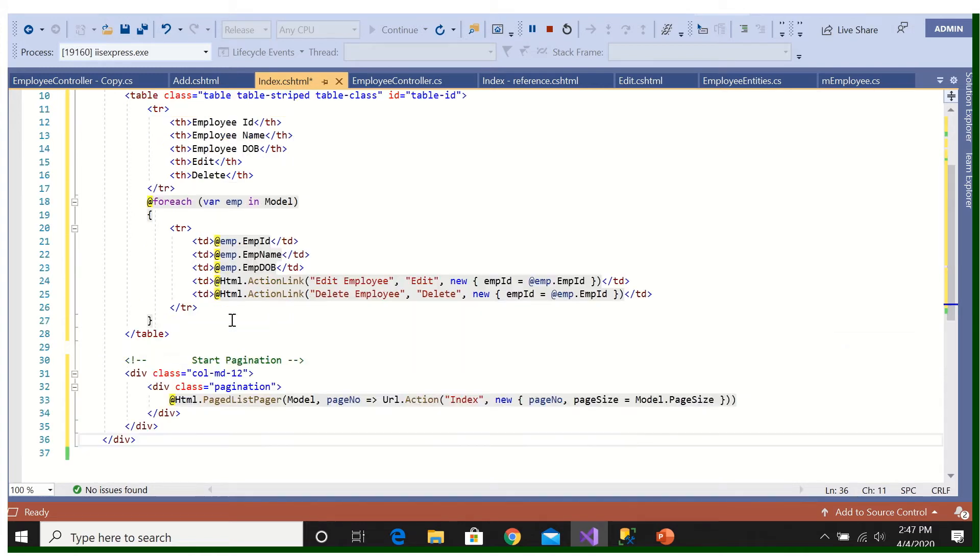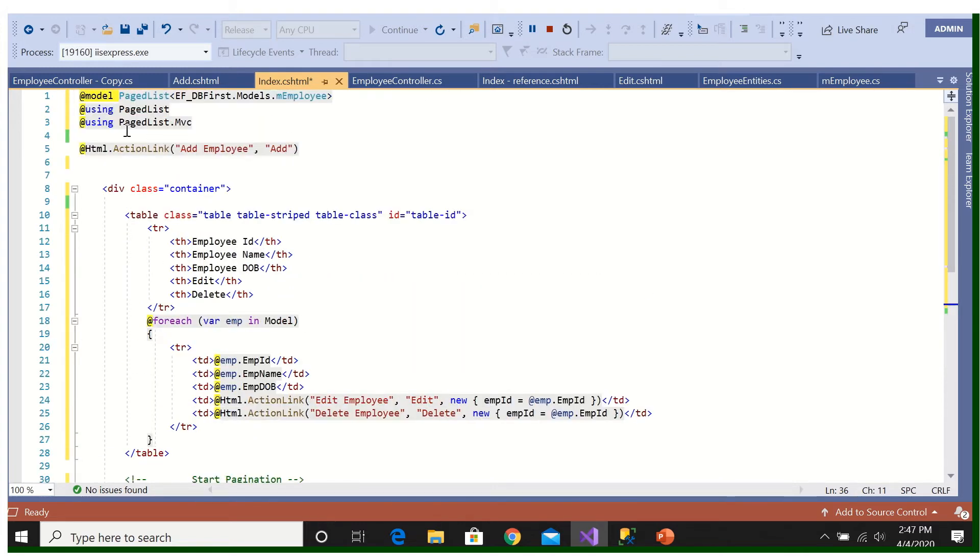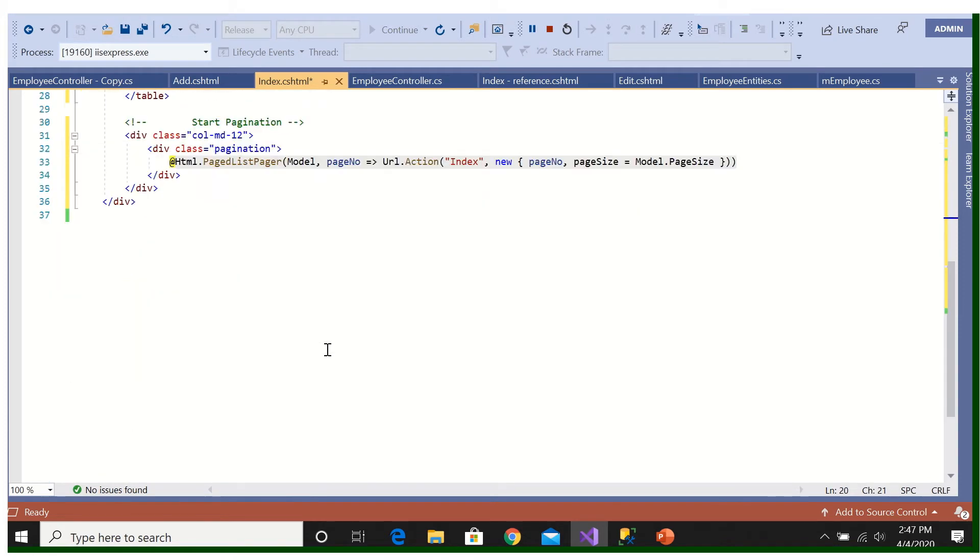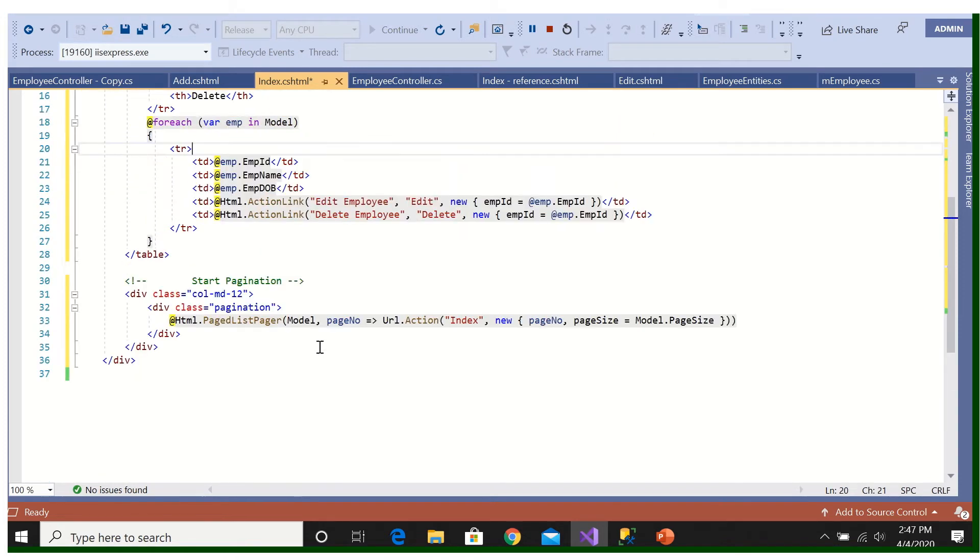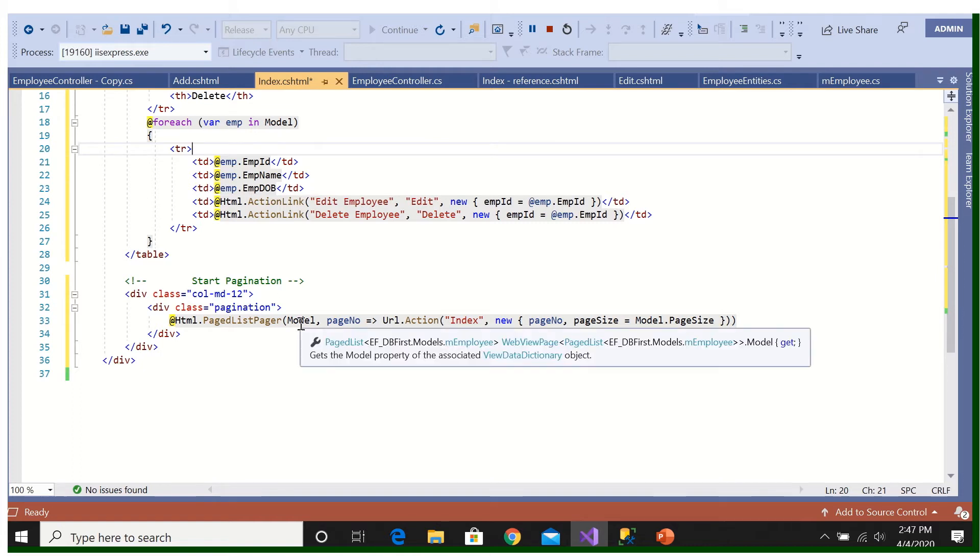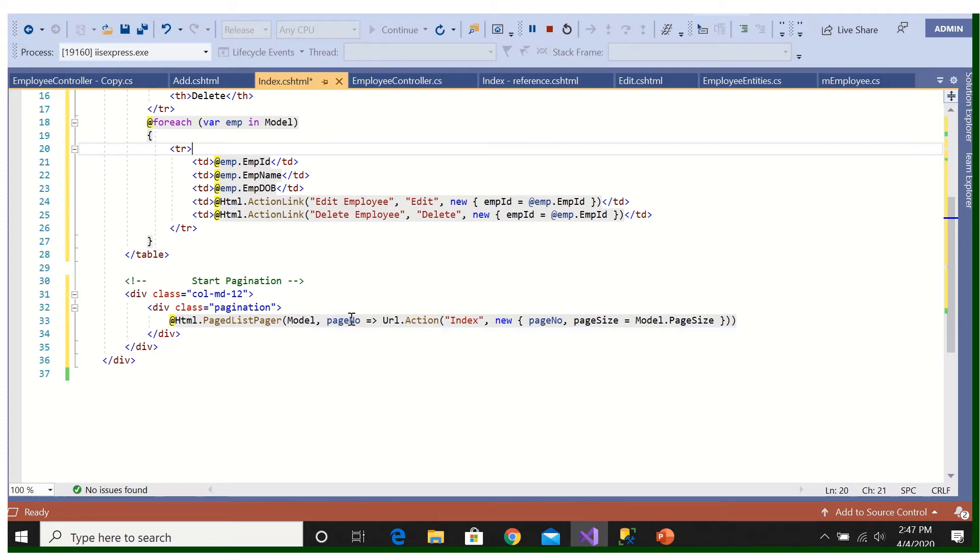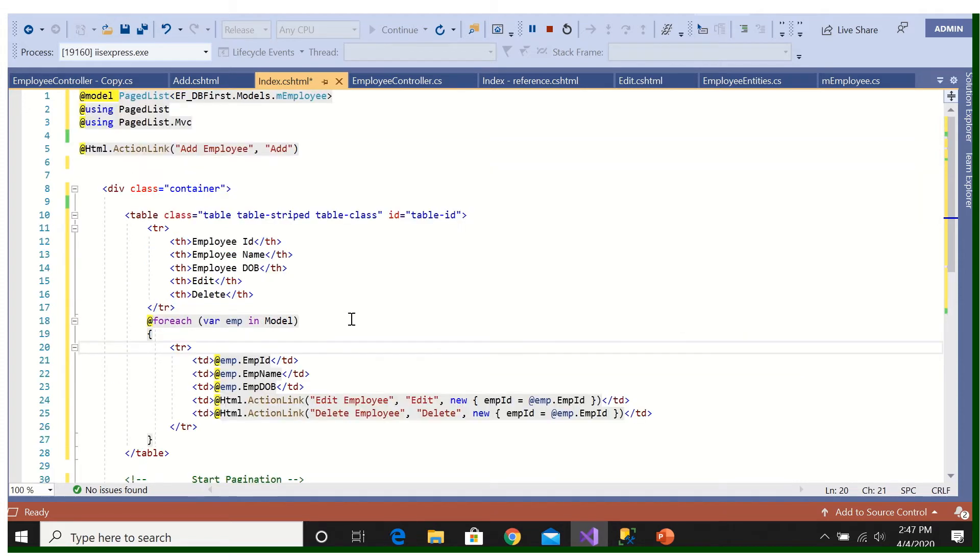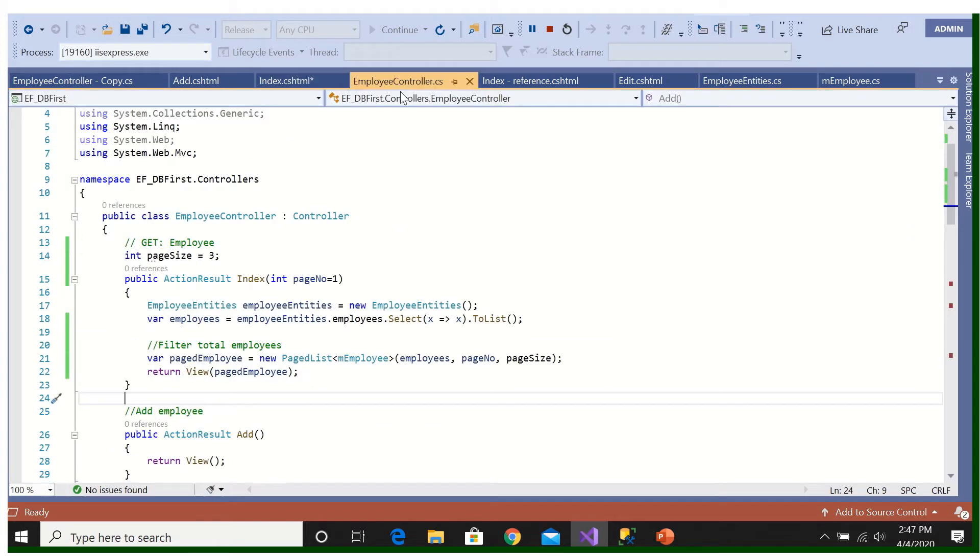HTML.PageListPager, so PageListPager, here see it is coming due to this using and PagedList. All the three are responsible for that. PageListPager then model, model is employee. See here model employee. Then page number, page number is coming from here controller, the model is taking the same page number.